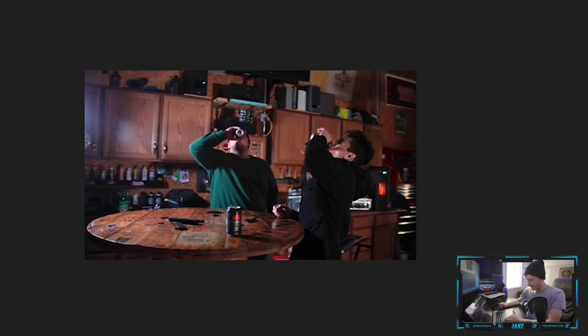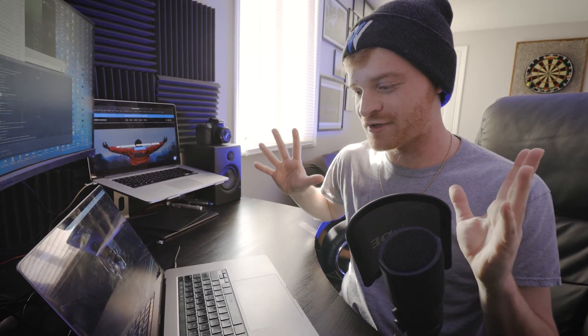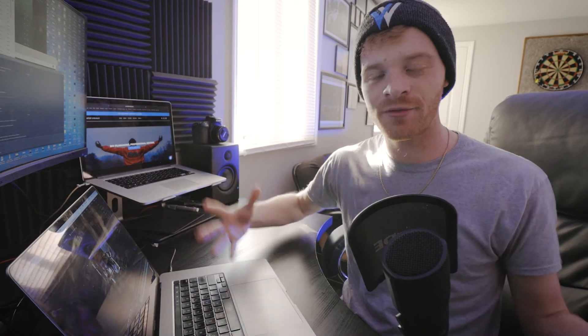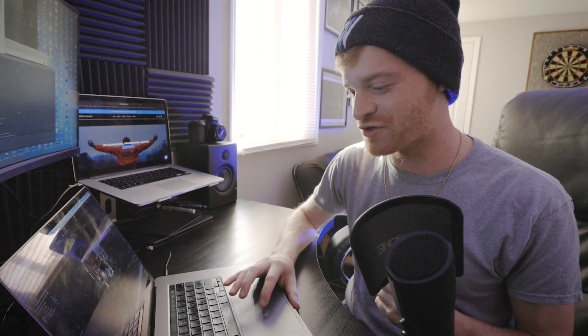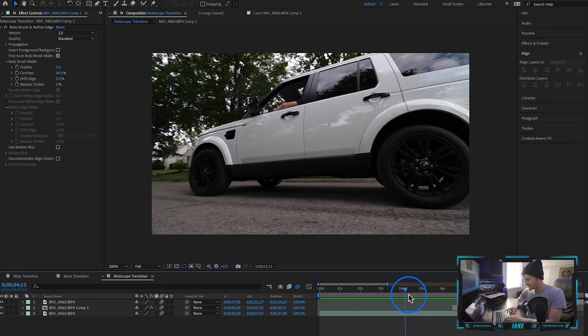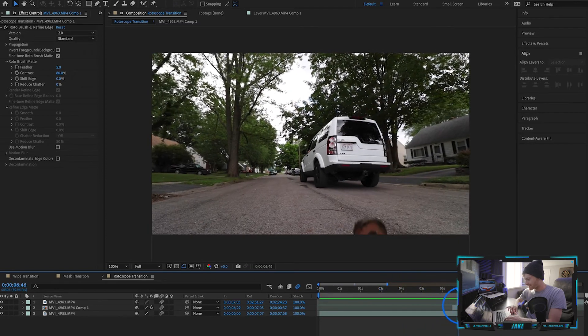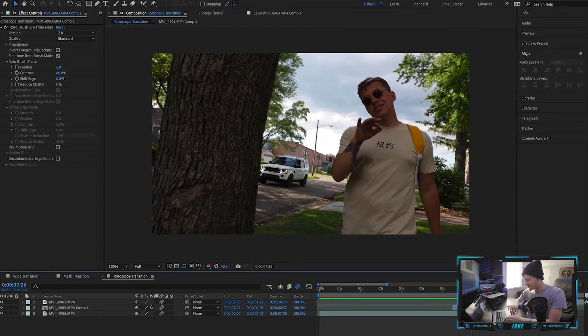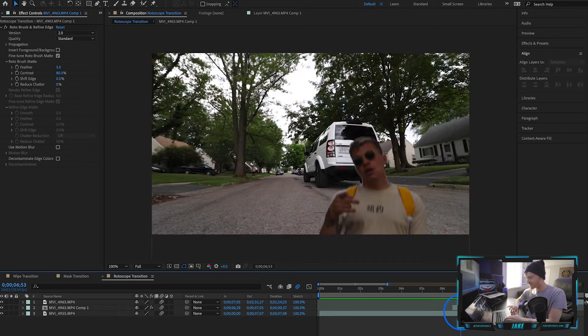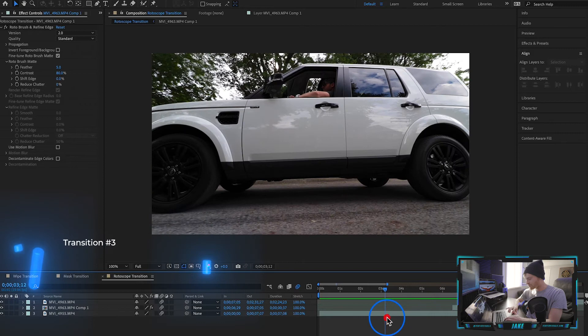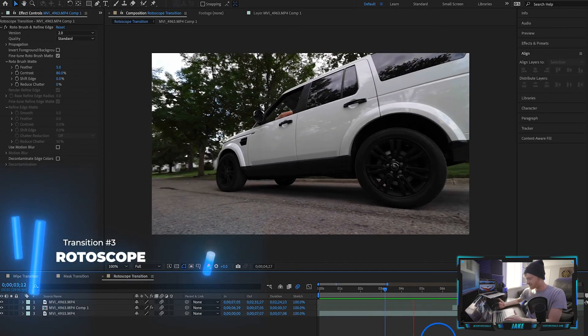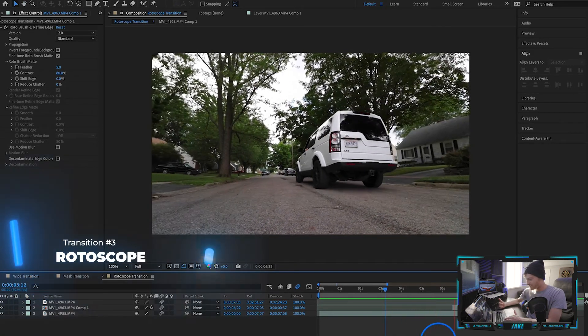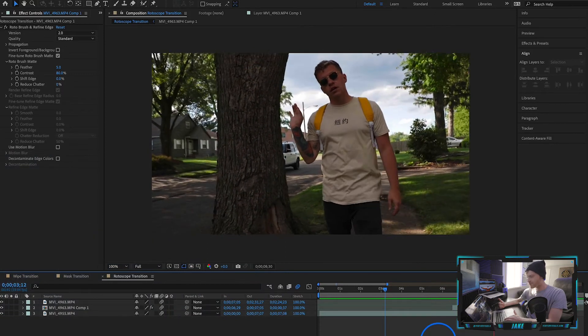Moving on to our third transition, we're going to experiment with a rotoscope transition. This is a little bit more advanced than the beginner transitions I've shown you today. You can see our first clip is this clip of this car, then we have the rotoscope effect happening, and then it transitions into the next clip seamlessly. We're going to watch this in full motion one time so you can get a taste of what this effect looks like.